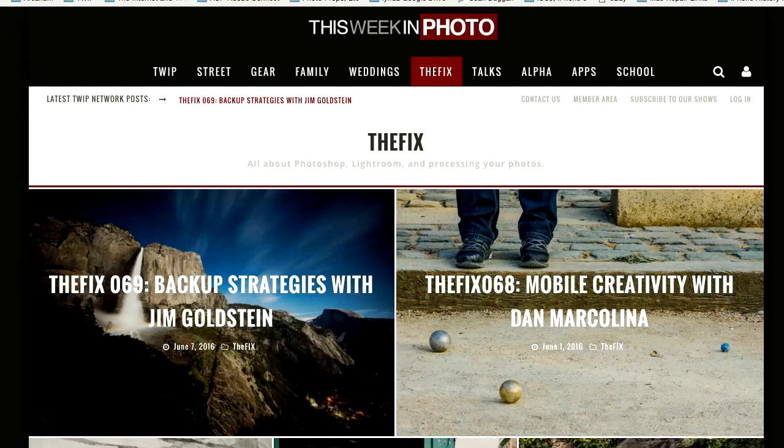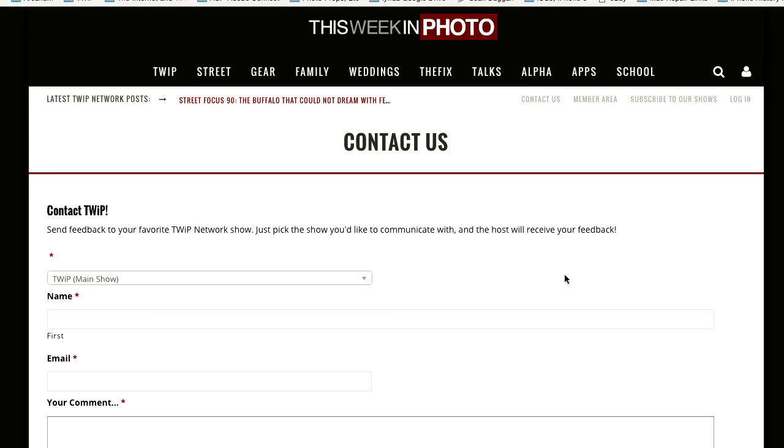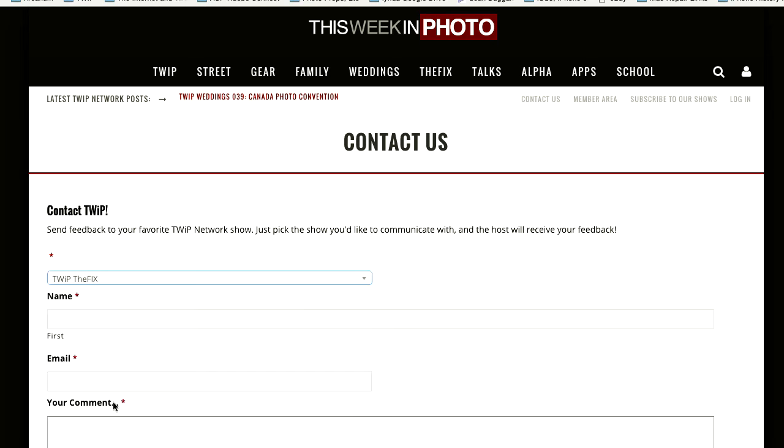If you have an idea for a topic you'd like to see covered, by all means let us know. Just click on the Contact Us link at the top of the page. In the contact window that opens up, make sure you open that menu and choose the name of the show you're commenting on — in this case, The Fix — and that way I will get your suggestion and definitely take it under advisement. We love hearing from our listeners and creating shows based on stuff you're interested in.